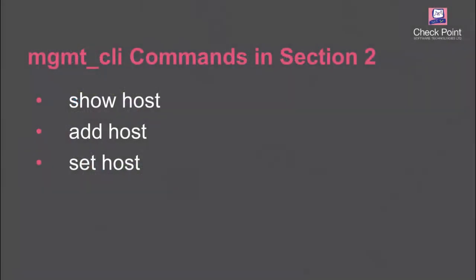For the second section, we use these API commands: Management CLI show, add, and set host.